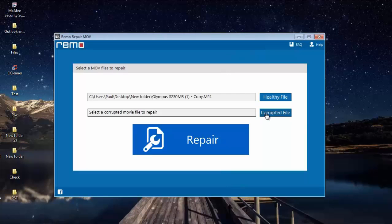The second button is the corrupted file button, which is used to select the corrupted MPEG4 file that you are looking to repair on your computer. By clicking on the corrupted file button, you can browse and select the corrupted MPEG4 file which needs to be repaired.